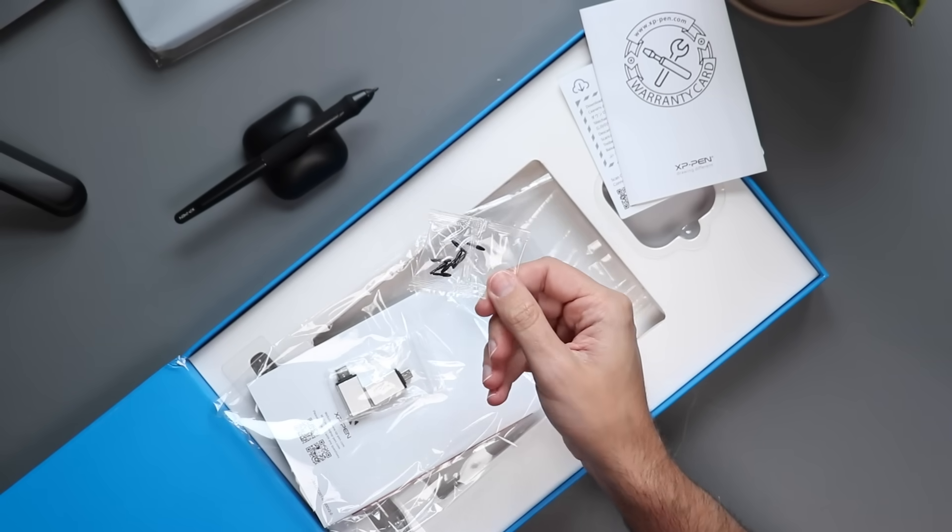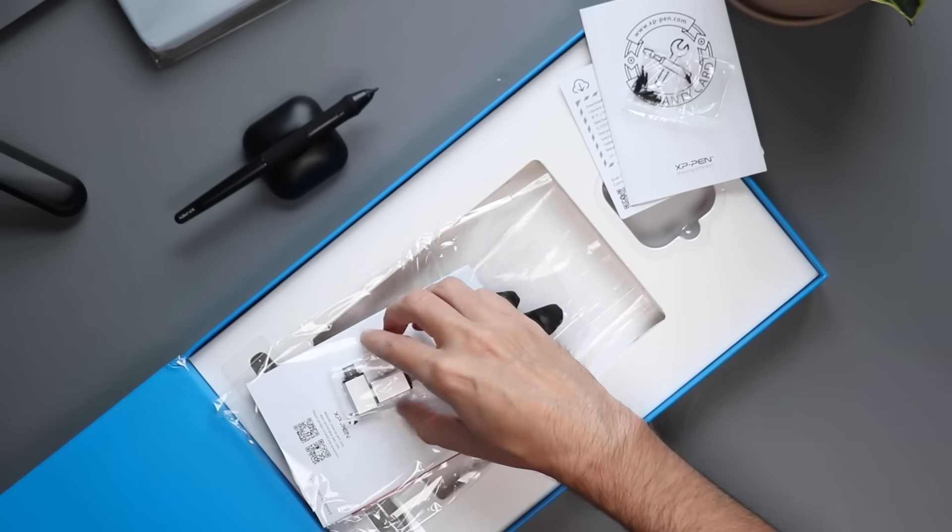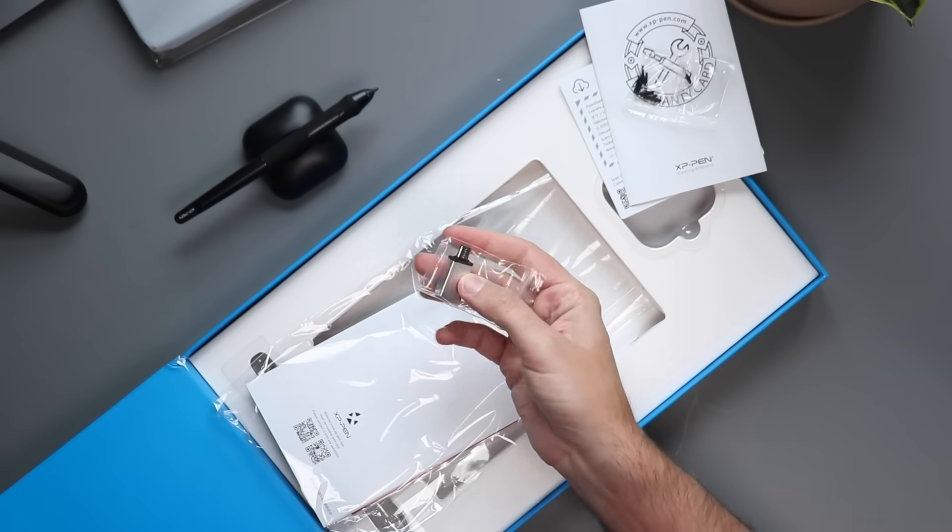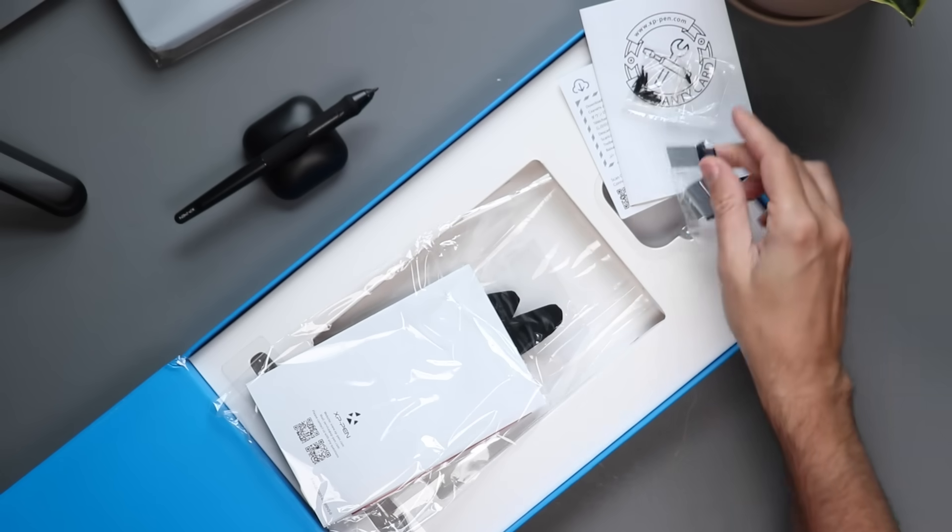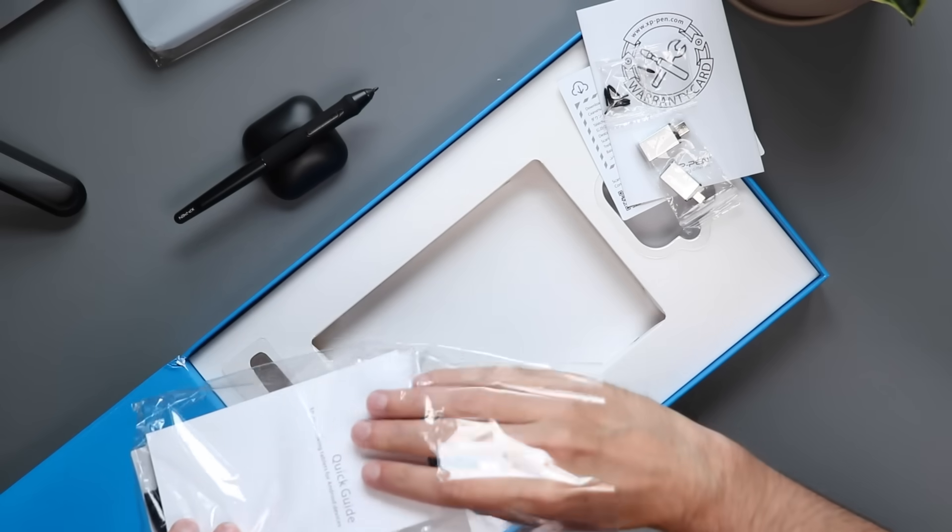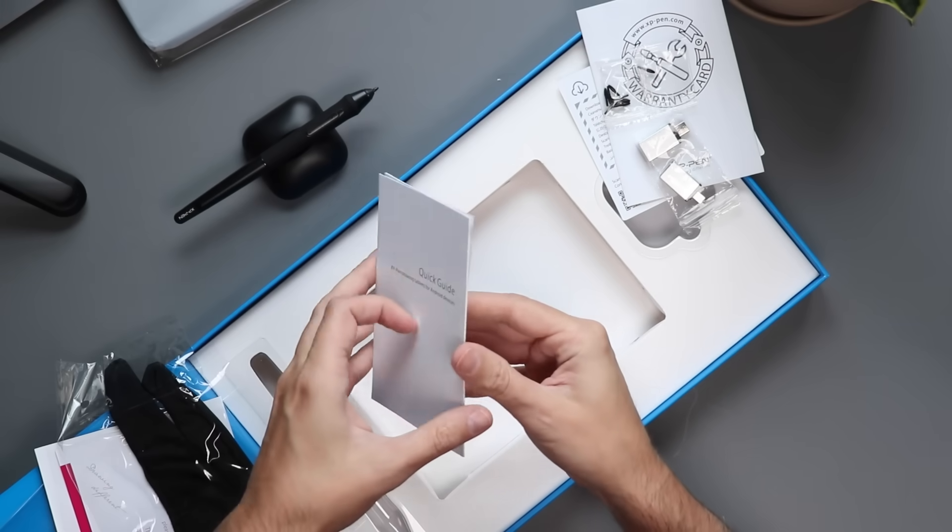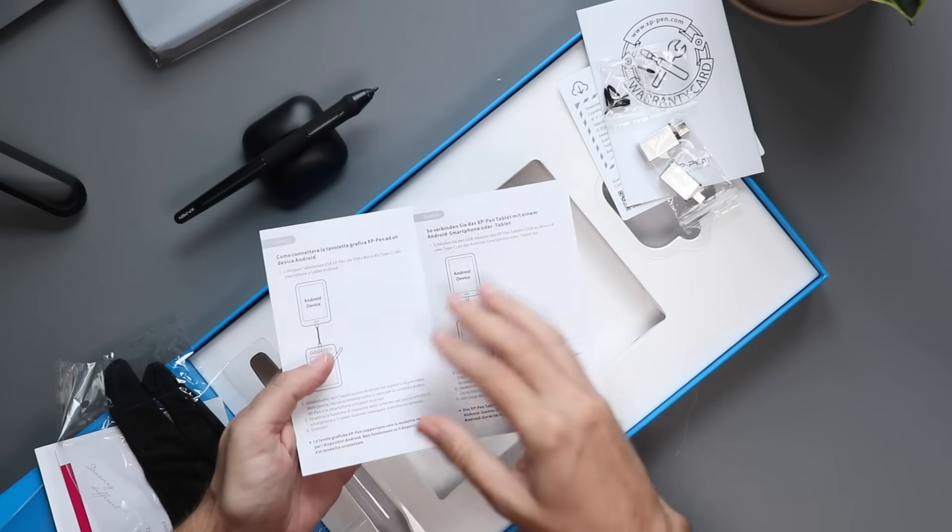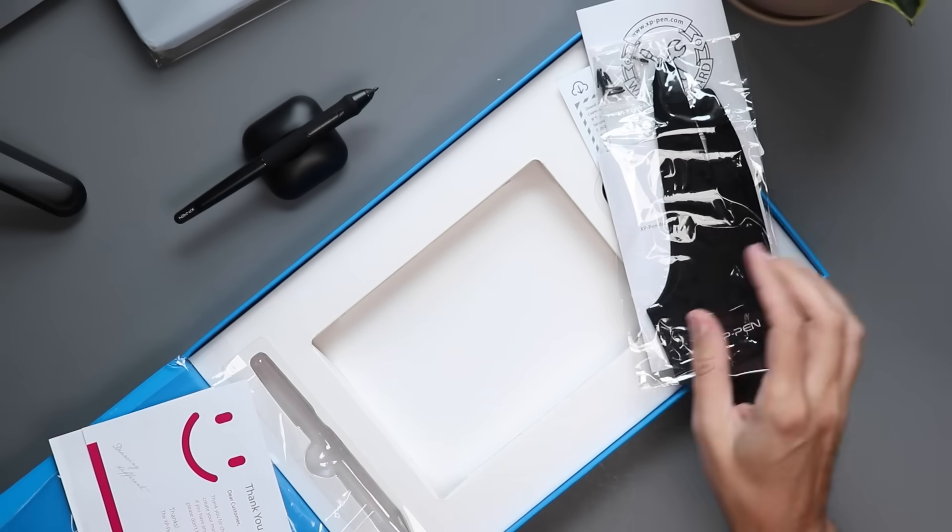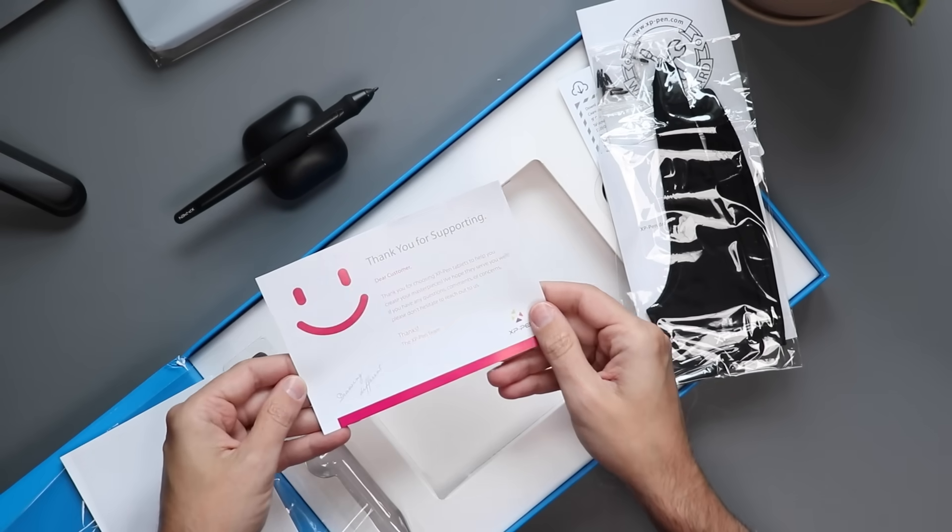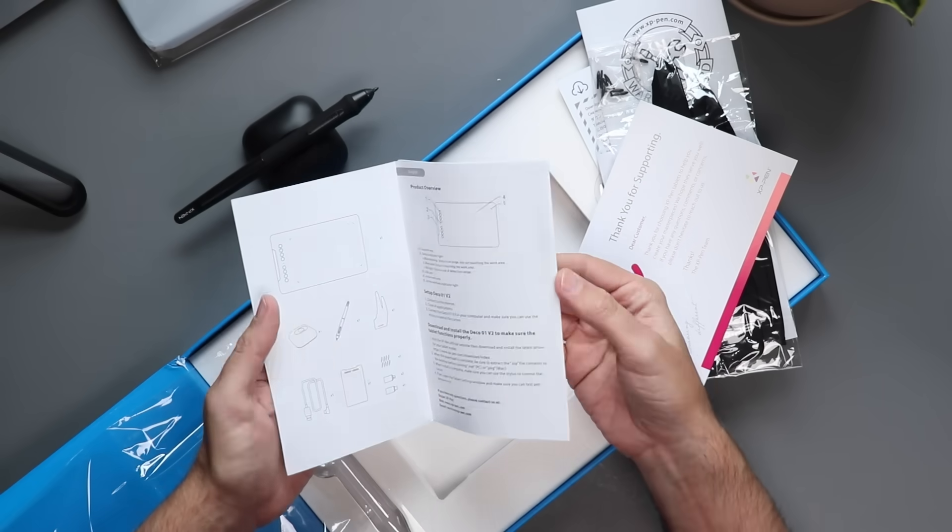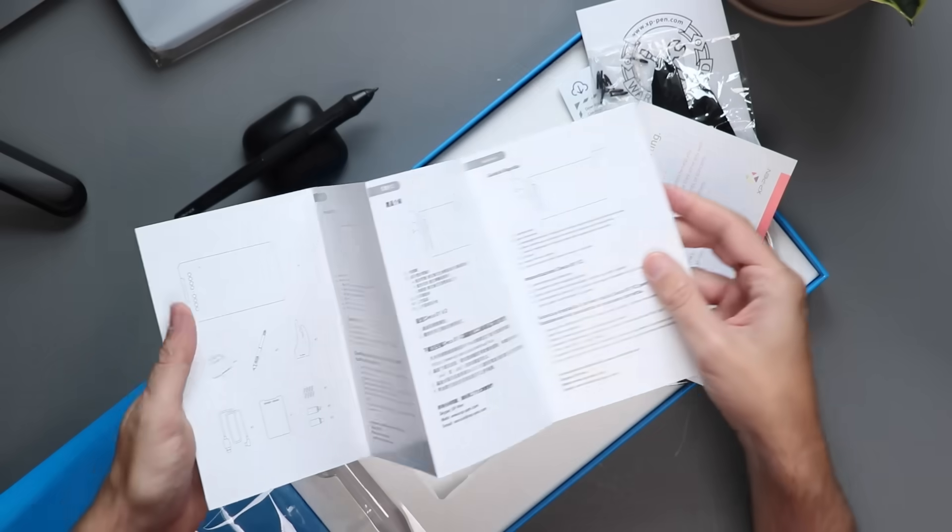And then we have some adapters. So this is a USB-C to USB-A and they actually give you two of these adapters which come in handy if you get a newer computer that doesn't have the old USB-A connectors. We have our quick guide which is going to tell us how we are going to get set up. This also works with Android devices which I'll be checking out in a minute here. And then just a quick start guide. This is going to explain how the tablet works in various languages so you can get it set up and working.